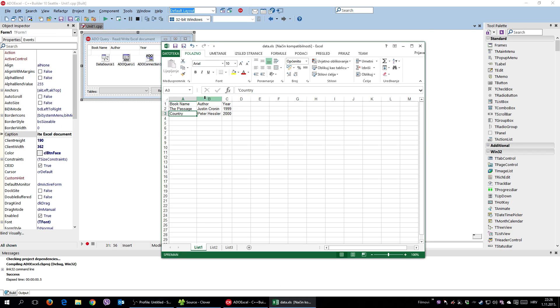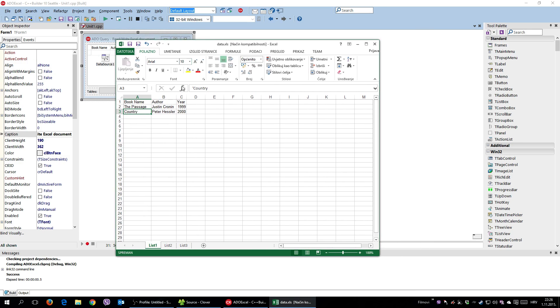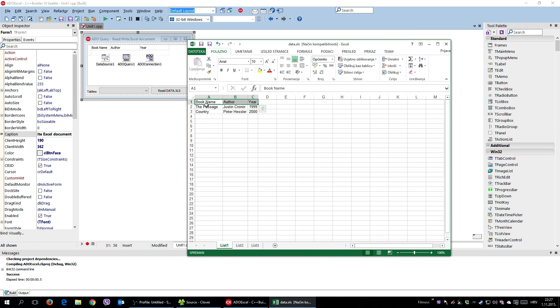I have here DataXLS that is an Excel document and it has three rows. As you can see, first one describes the columns: book name, author, and year. And those are the two books.